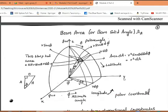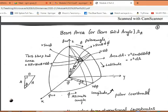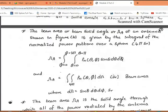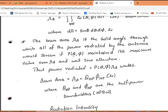Let us move to the main topic here — beam area. This is a very important topic and has been asked in examinations carrying around six to eight marks. So what is exactly the beam area, or beam solid angle? It is a solid angle through which all the power radiated by the antenna would stream out, if the power in the direction of theta and phi would be maintained at maximum value, and elsewhere it is zero.